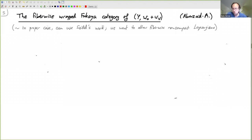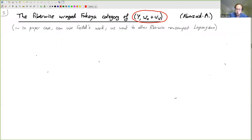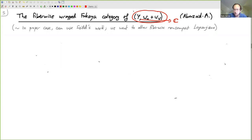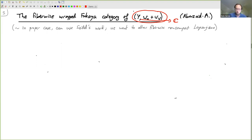We need to talk about how we associate a Fukaya category to such a space, because that's what we need to prove mirror symmetry. There are various ways to associate a Fukaya category to a total space equipped with a complex-valued function. The first and best-known example is when you have isolated non-degenerate critical points, making it a Lefschetz fibration. Paul Seidel has been developing for 20 years the right way to do Floer theory inside Lefschetz fibrations.